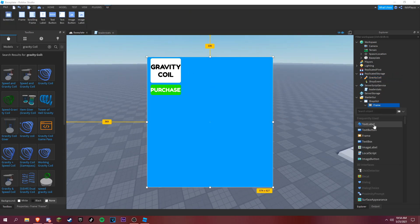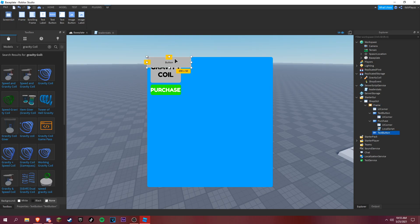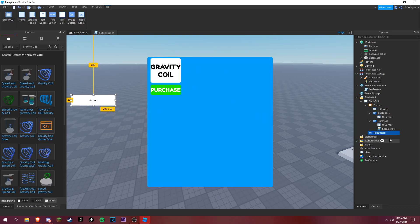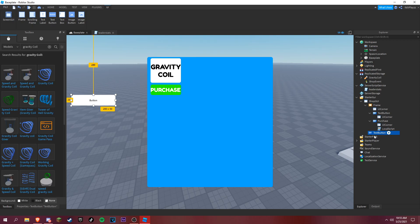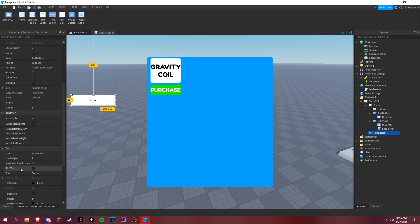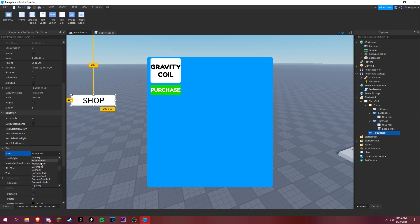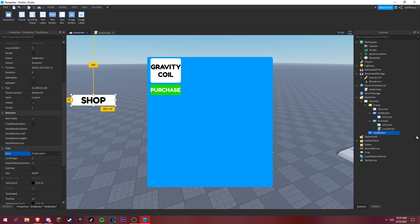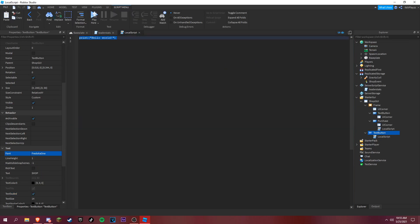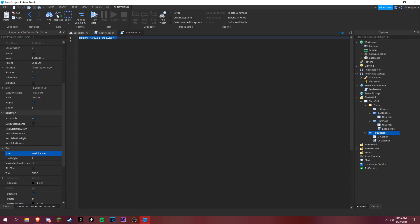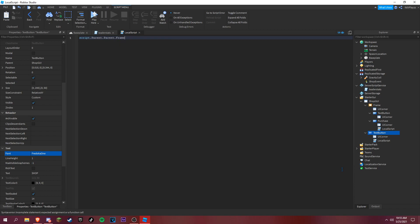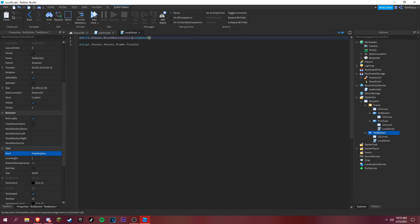Let's make an open shop button. Shop. Add a local script. Script dot parent dot parent dot frame dot visible. Wait, I'm doing first I have to do script dot parent dot mouse button one click connect function.